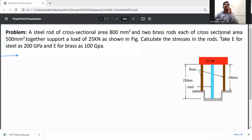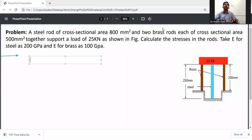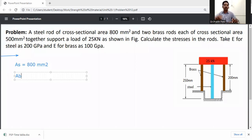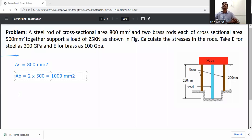A steel rod of cross-sectional area 800 mm² and two brass rods each of cross-sectional area 500 mm² together support a load of 25 kilonewtons. Cross-sectional area of steel A_s = 800 mm². For the two brass rods, each rod has area 500 mm², so total brass area A_b = 1000 mm².